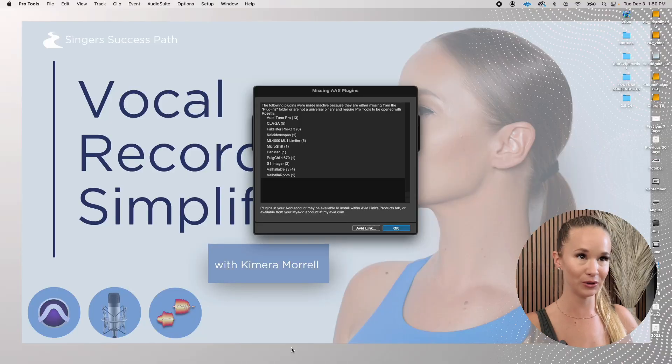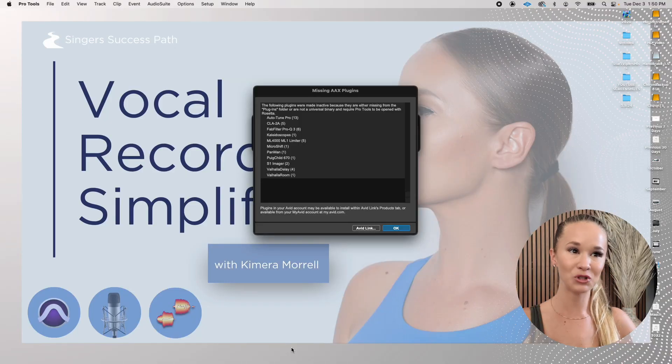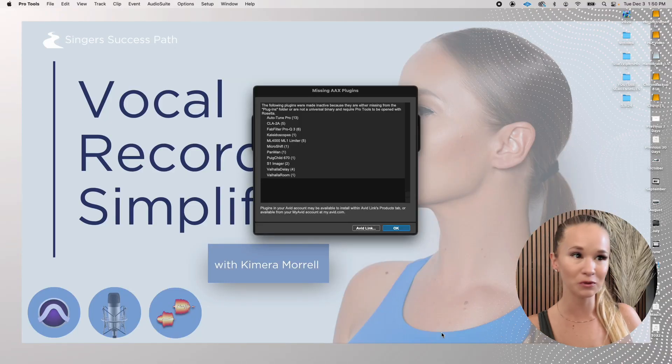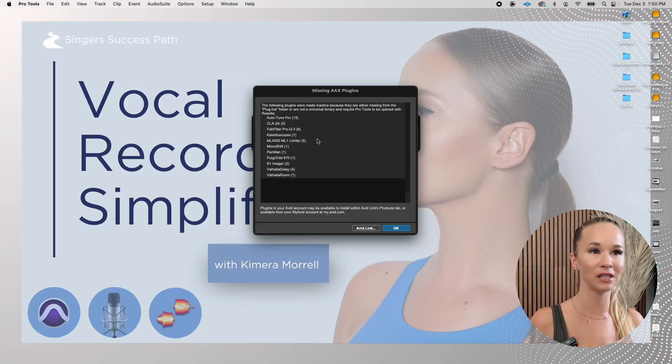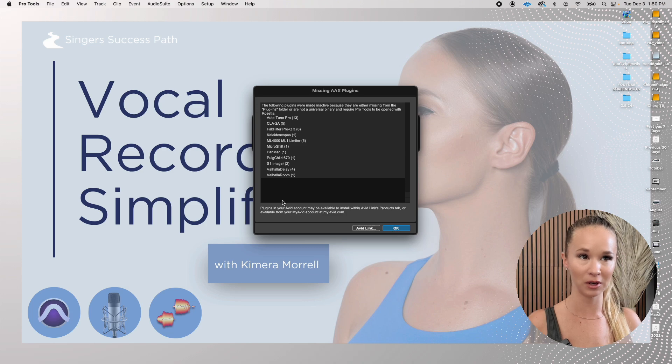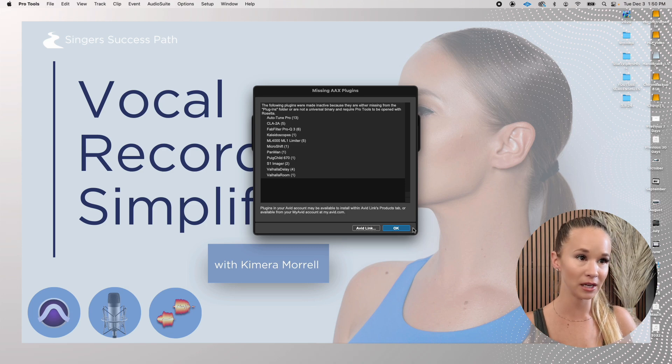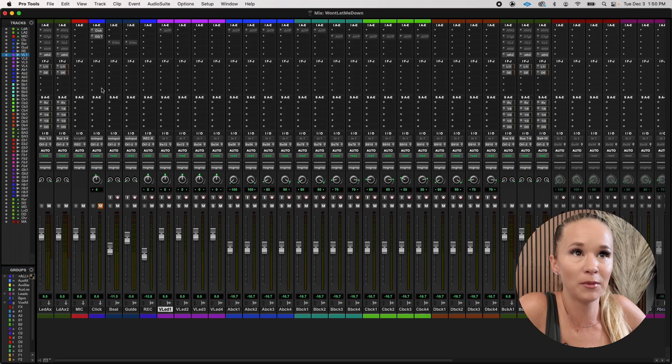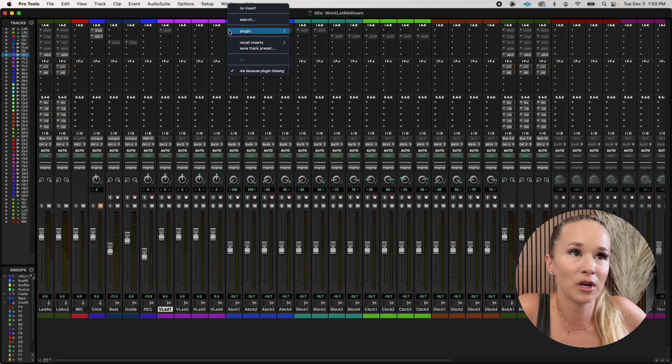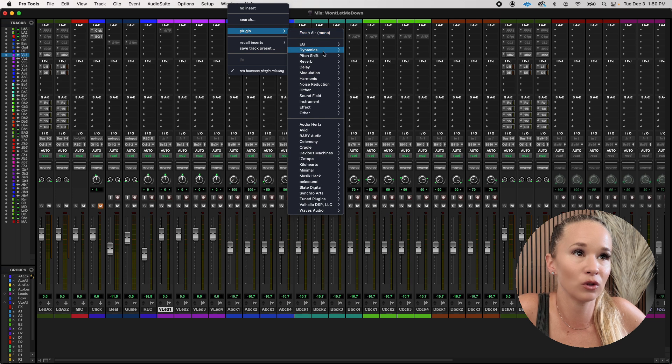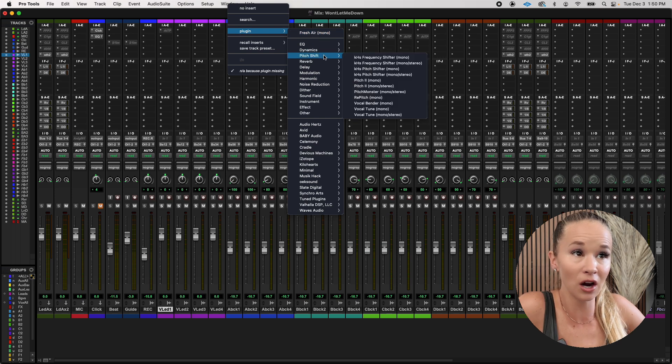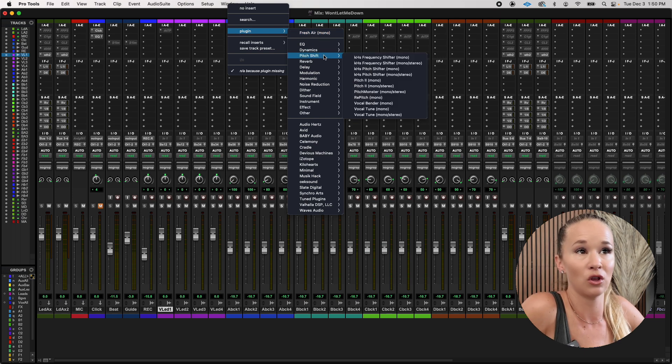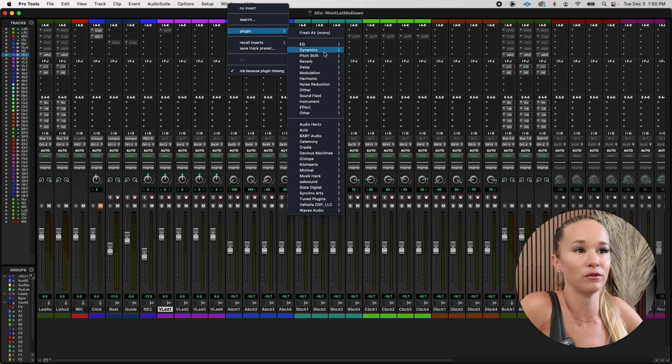This has happened to me before when I've upgraded and it's such an easy fix. Here you see, I'm trying to launch Pro Tools for the first time and it's telling me that all these plugins are missing. So when I hit OK, let me just try to open up my plugins folder. So it did copy over a lot of the plugins, but not all of them.